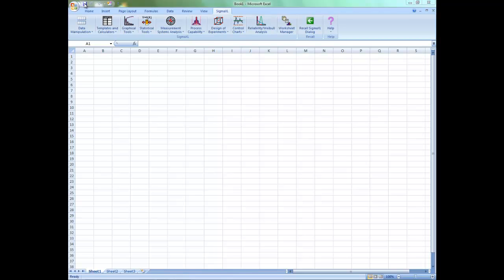Hello everybody. In this example, I'm going to go over how to use the sample size calculator for discrete data.